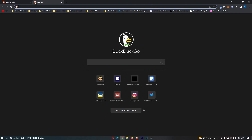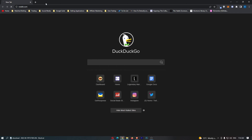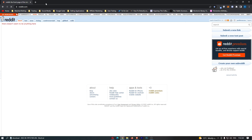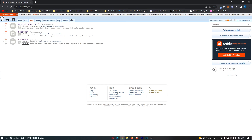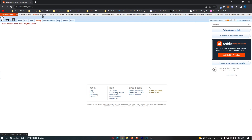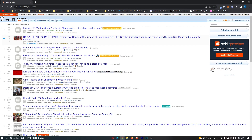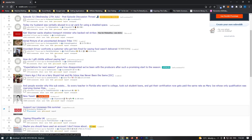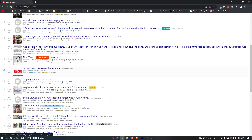If I go out of Reddit and open up a new Reddit tab, you can see we are back on old Reddit as this is now the default. That is how you can set old Reddit to default on Reddit. Thank you for watching.